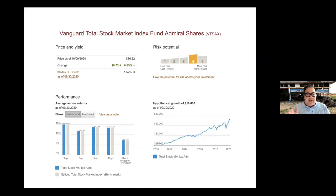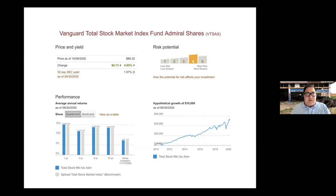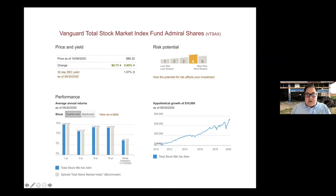The 2016 10-year figure was lower because from roughly 2000–2010 there was very little stock growth — not a good decade for U.S. stocks. Once you got past that period, those numbers started rising. If anyone has questions on the Vanguard screens, we can return to them during Q&A.